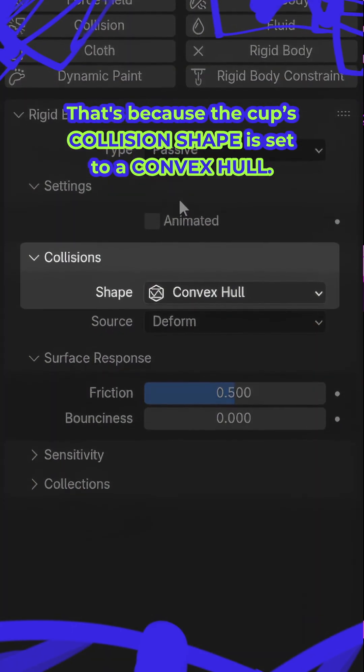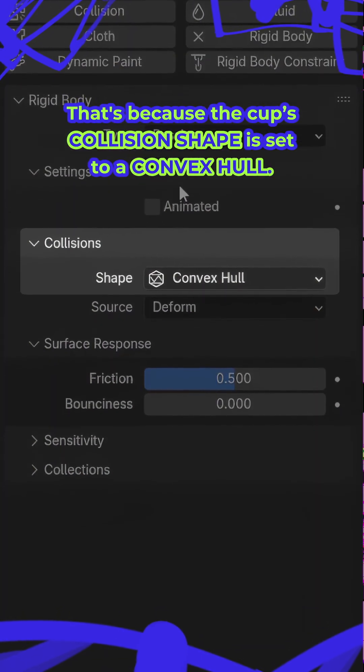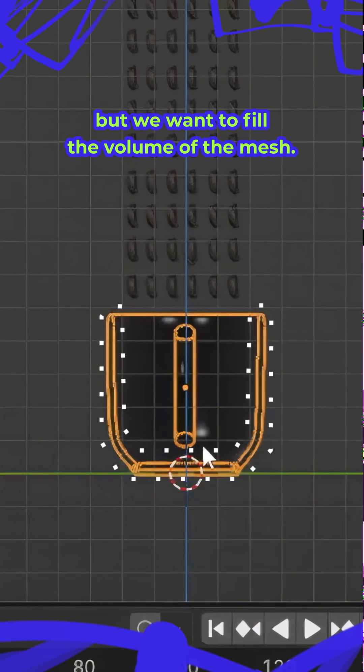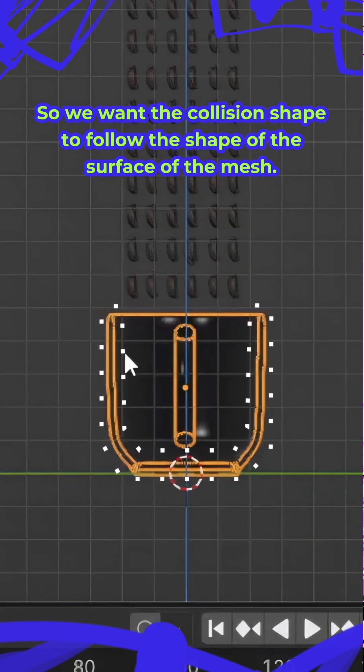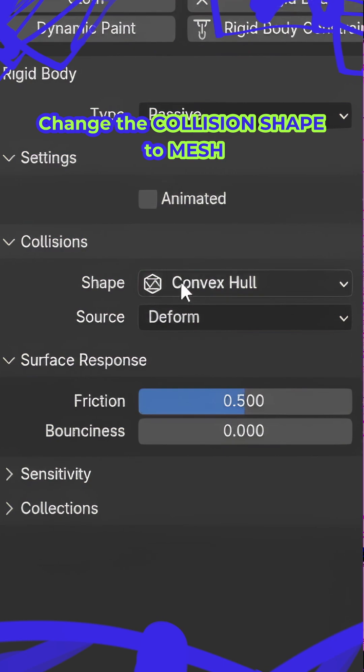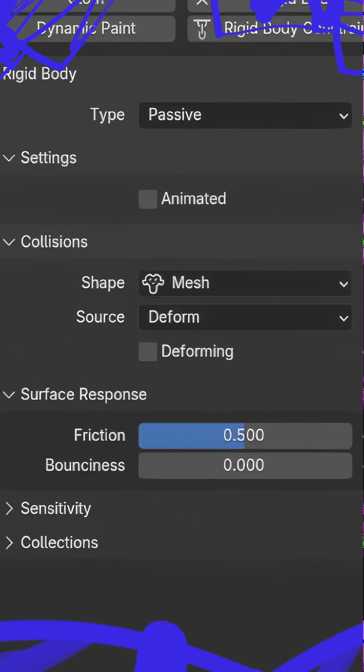That's because the cup's default collision shape is set to convex hull. But we want to fill the volume of the mesh, so we want the collision shape to follow the shape of the surface of the mesh. So change the collision shape to mesh.